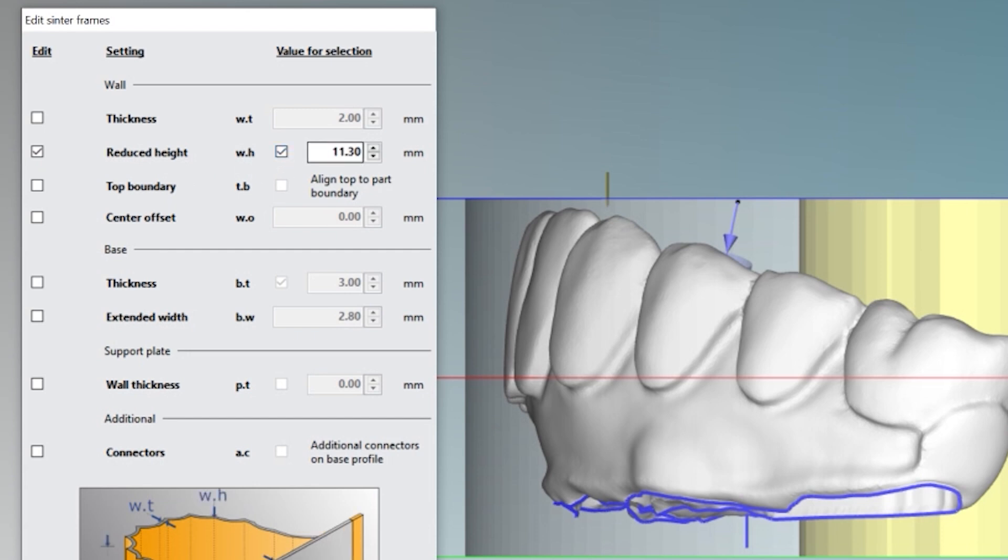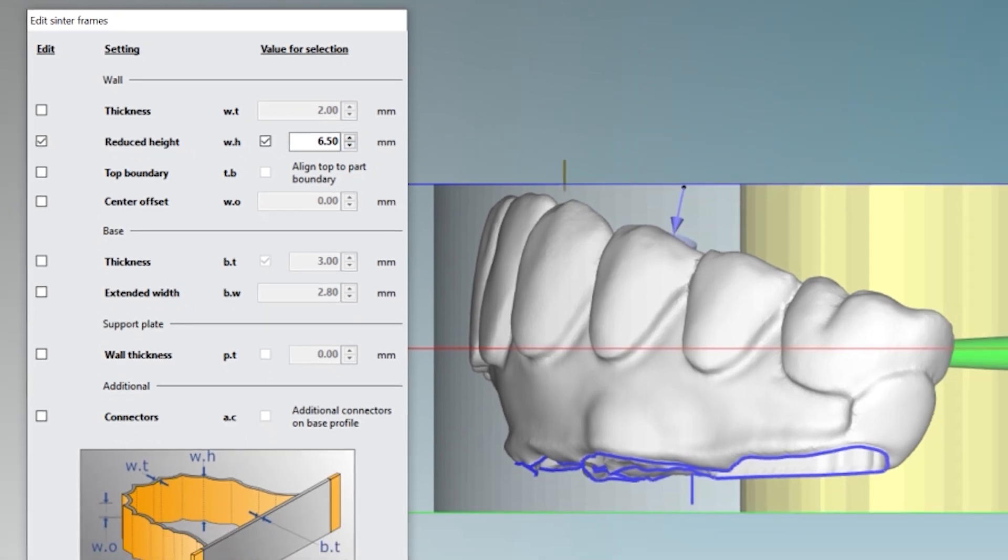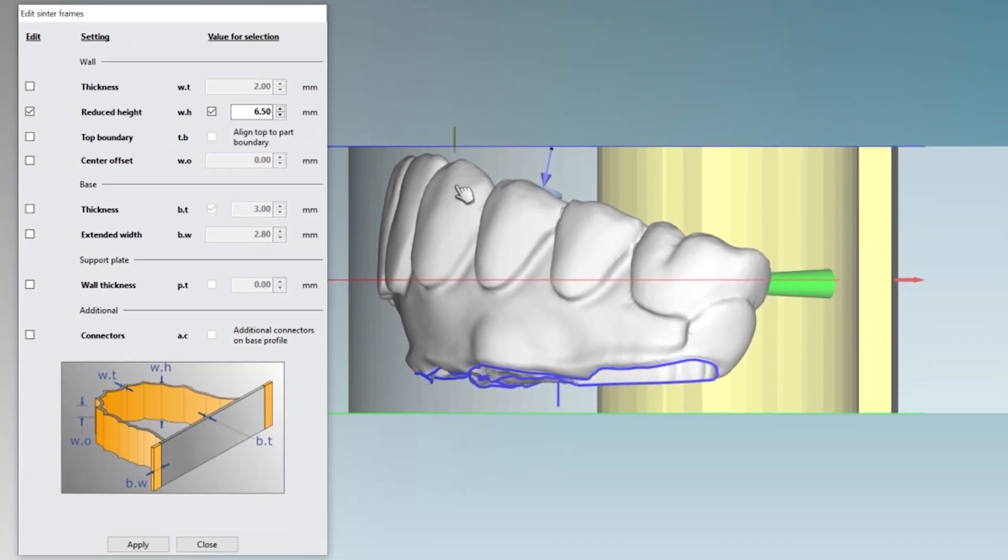Right now it's at 11.30 millimeters. I want to reduce that. Let's start off by reducing it down to 6.5 millimeters. All right. Now you see right now, even though we actually adjusted it down to 6.5 millimeters, nothing's happened. All right. To activate that, come down to the bottom, hit apply.